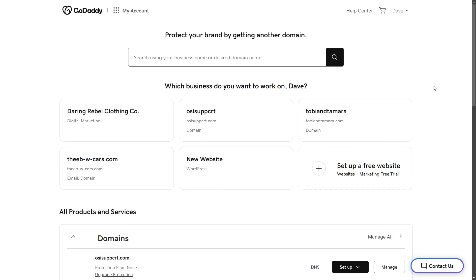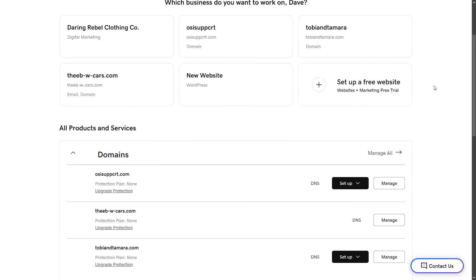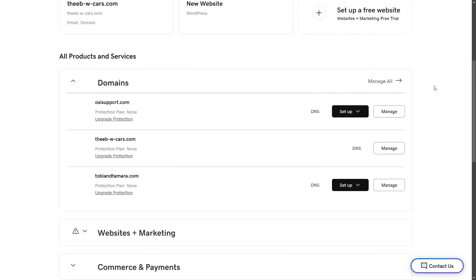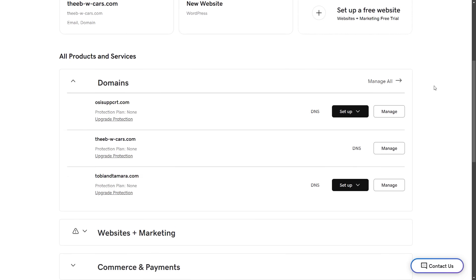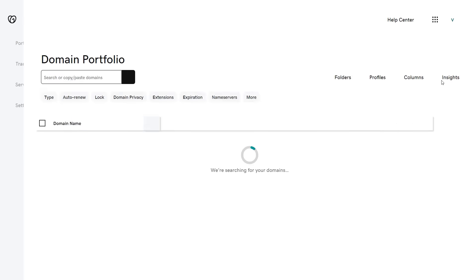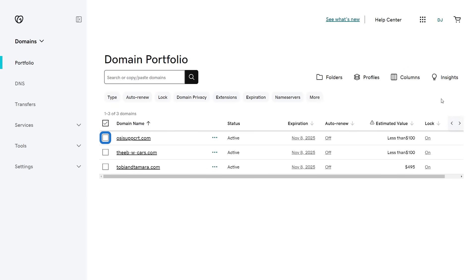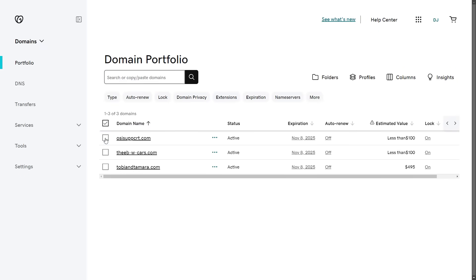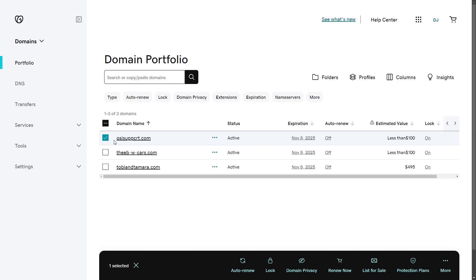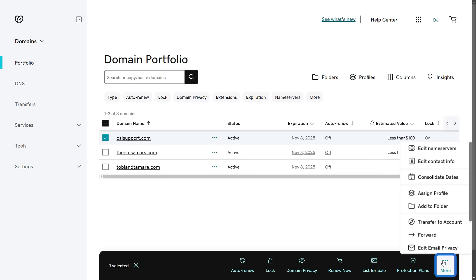From My Products, scroll to the All Products and Services area and next to Domain, select Manage All. Select the box next to the domain name that you would like to forward. From the action menu, select Forward.